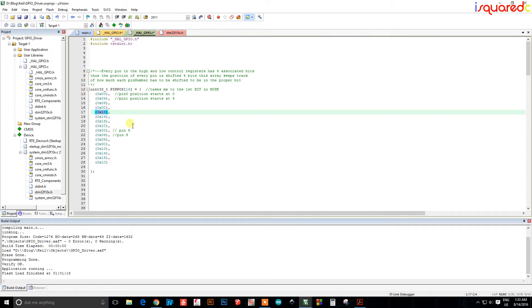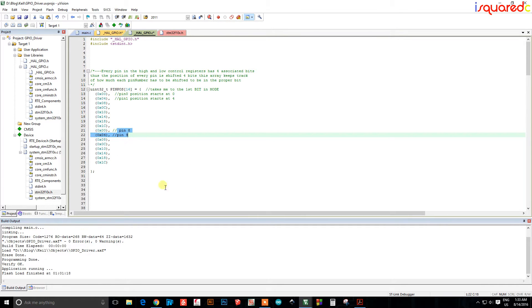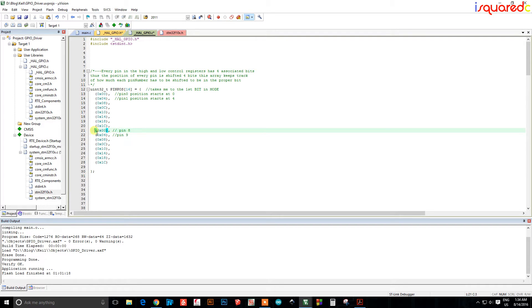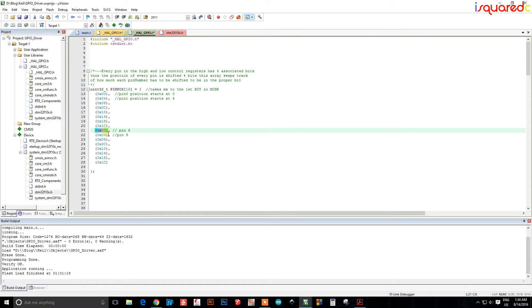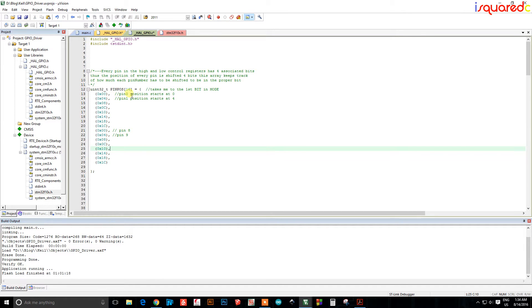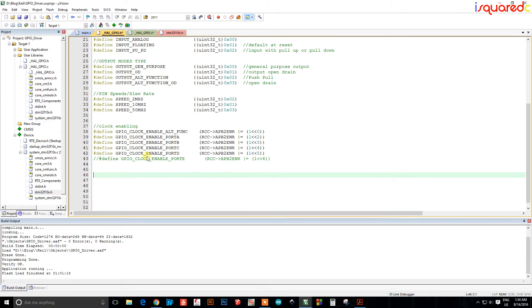And as you can see here, pin eight which goes back to zero zero because it's on the next register, the high register. So the index eight, the number in here, gives me the starting position for the settings for pin eight. So that's how that works.